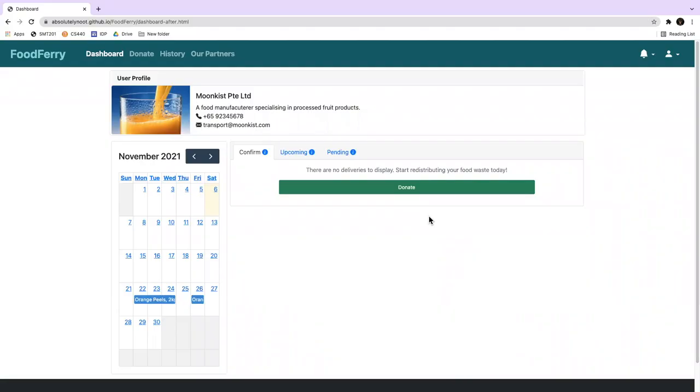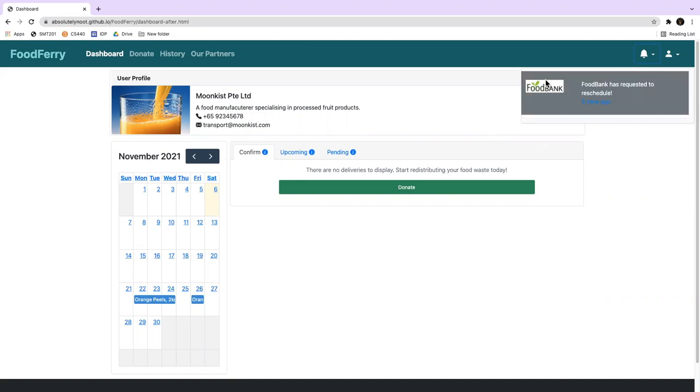While Edward was using FoodFairy, he checked the FoodFairy notification and saw that Foodbank had just requested to reschedule the collection of orange peels to another day.